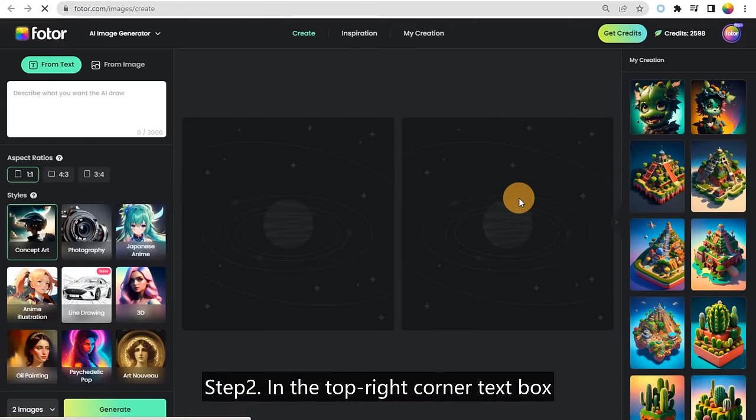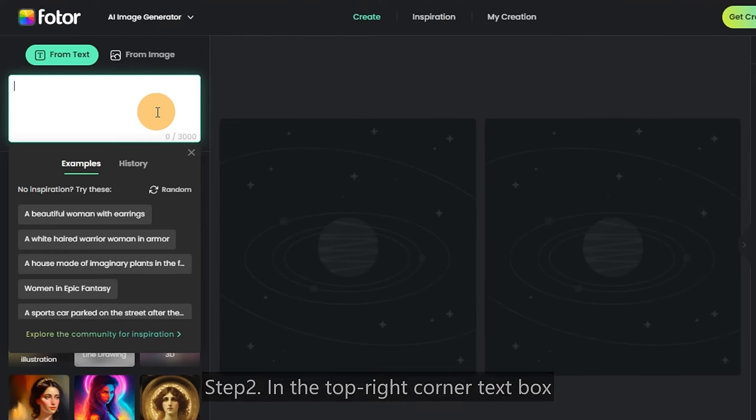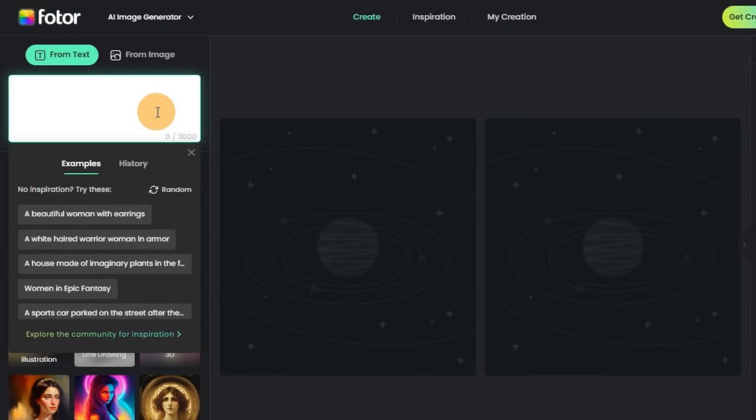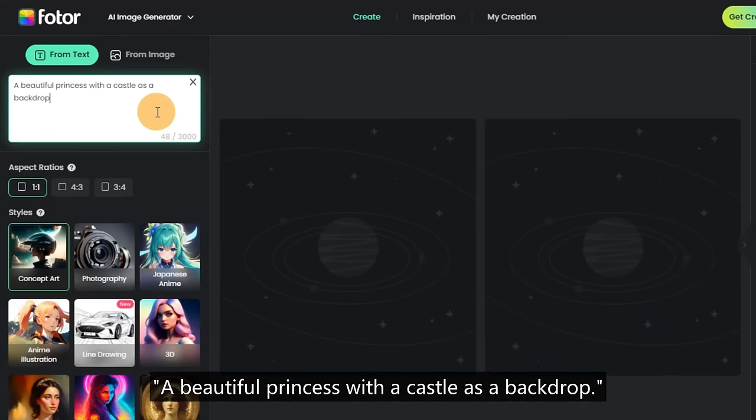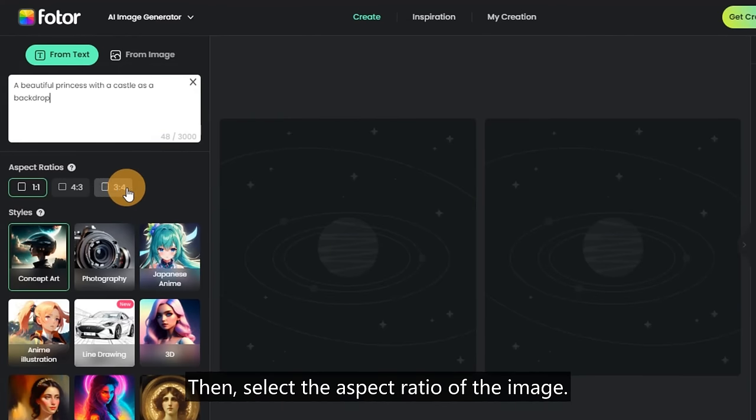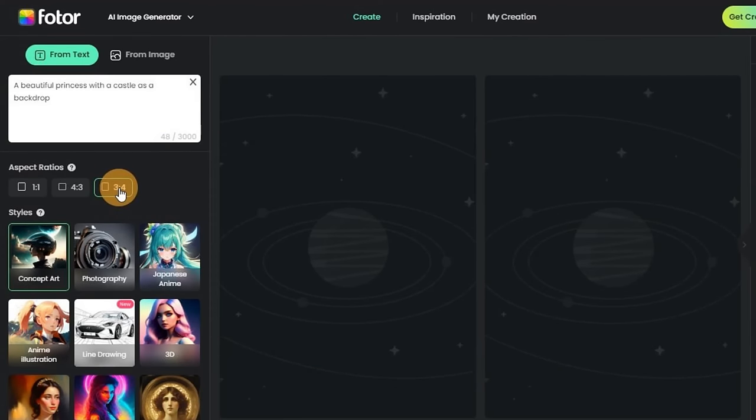Step 2, in the top right corner text box, enter prompts to describe the scene you want to generate. For example, a beautiful princess with a castle as a backdrop. Then, select the aspect ratio of the image.